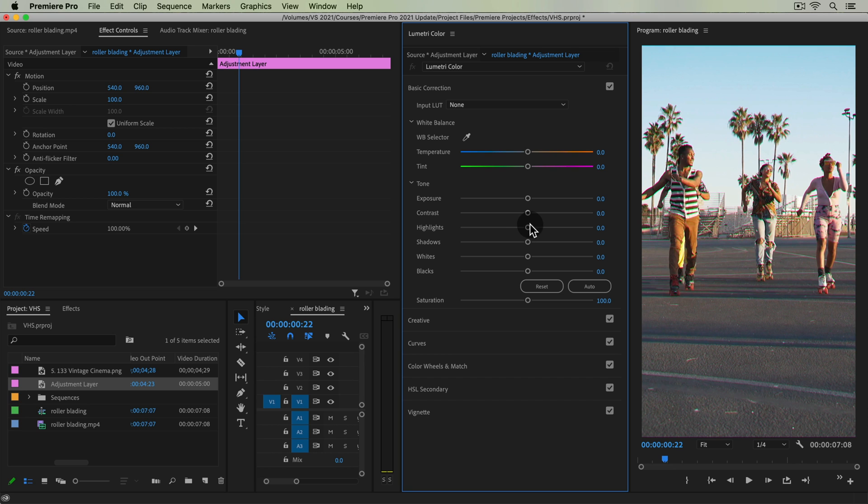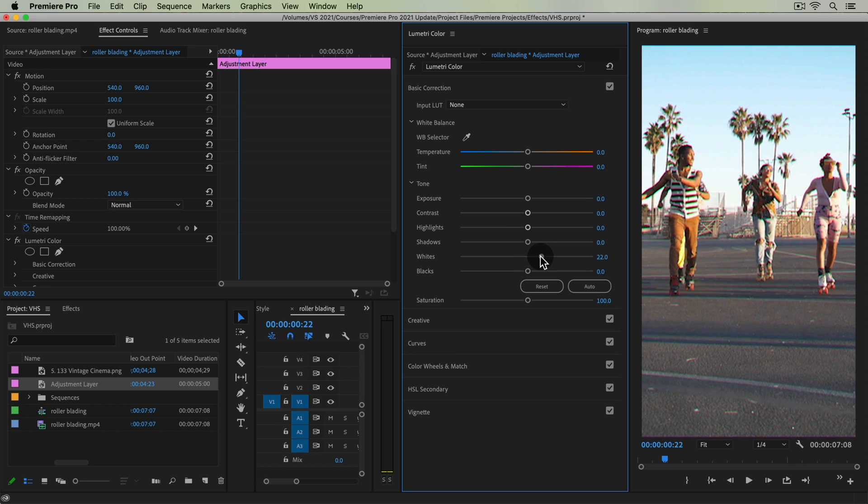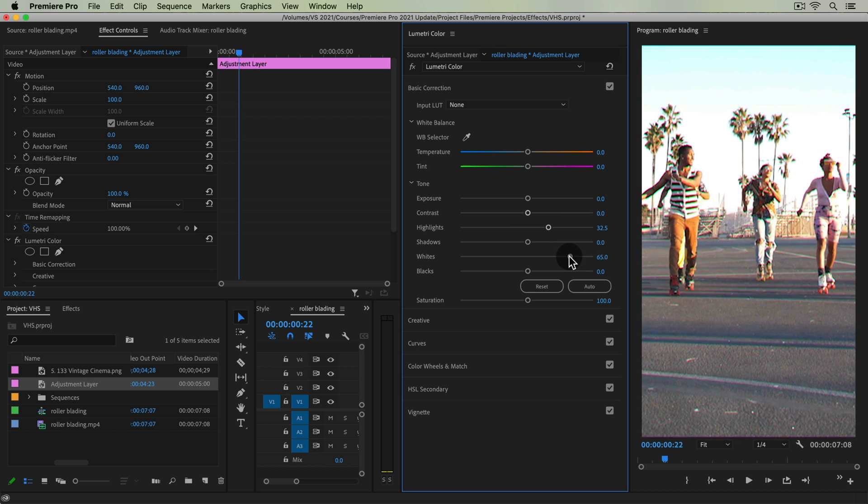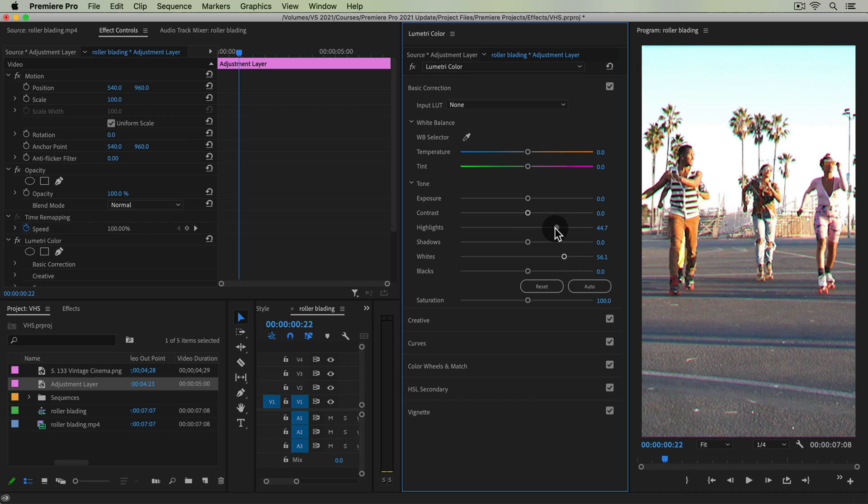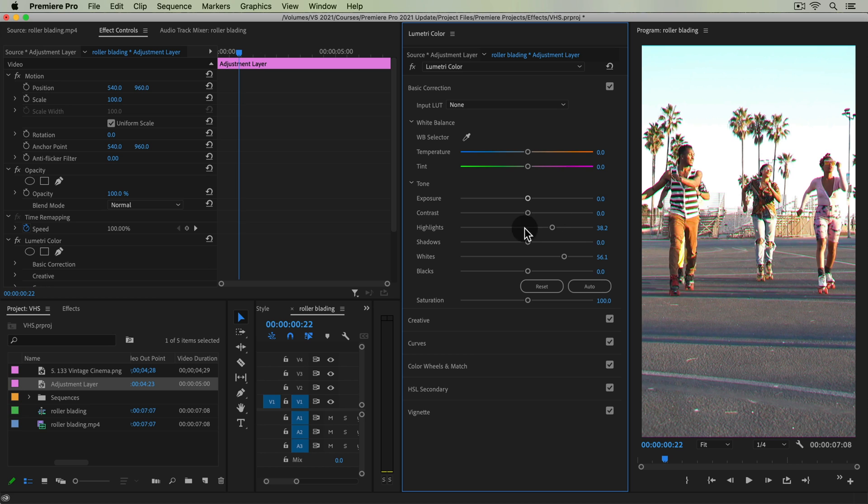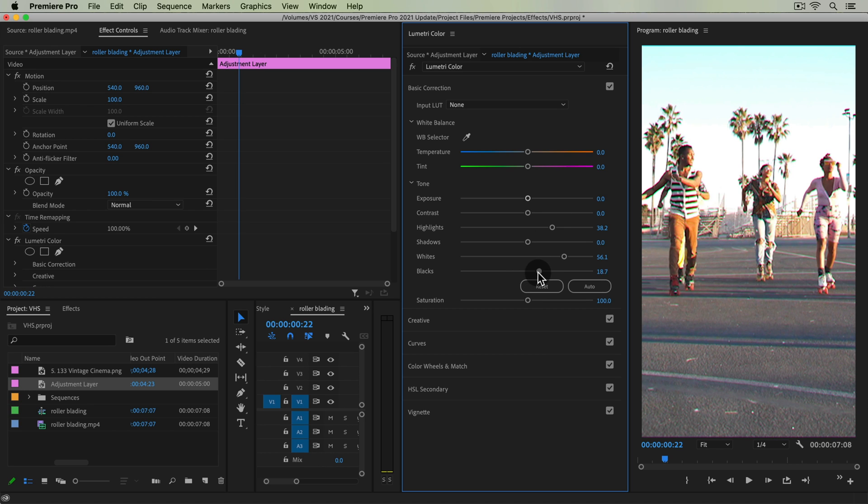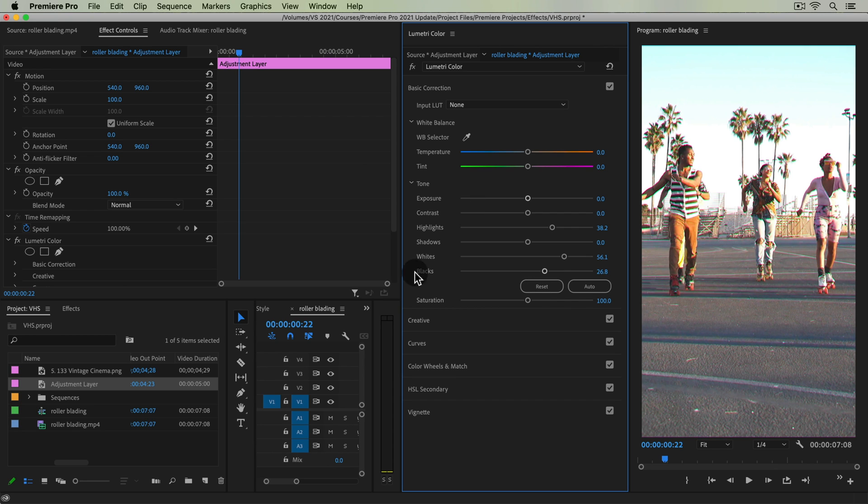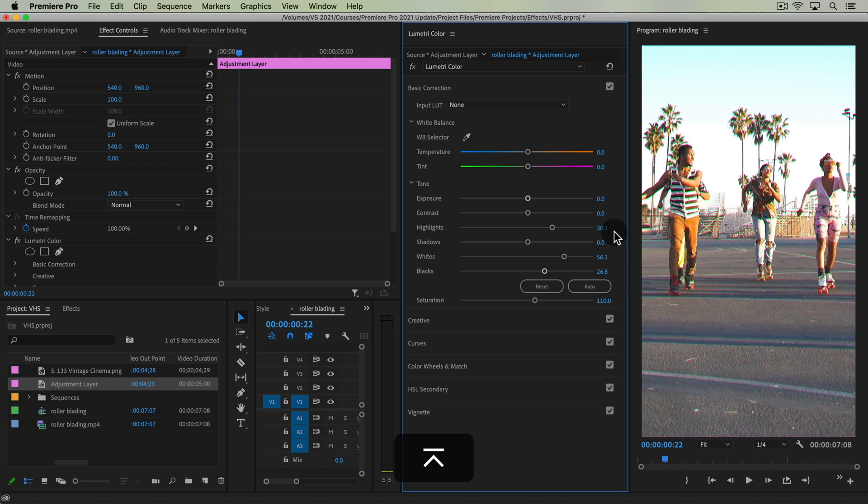Old tape camcorders weren't able to capture whites and highlights that well. So I'm just going to blow out my highlights and my whites by bringing up those exposures. And then it's a little bit of a faded look as well. So I'm going to bring up my blacks quite a bit. I'm also going to boost my saturation just a little bit.